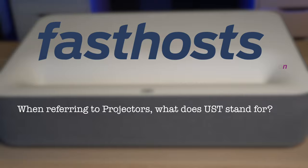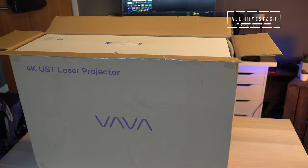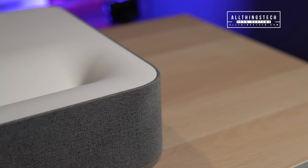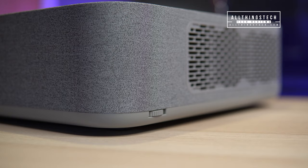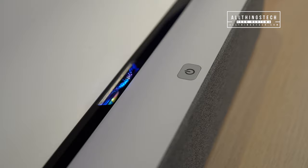Those of you looking to do some research on VAVA, well, you're not going to find any other projectors that they've made because this is actually their debut model. VAVA are a company that was formed in 2015 and are probably more familiar producing products like baby monitors, dash cams, and other accessories.